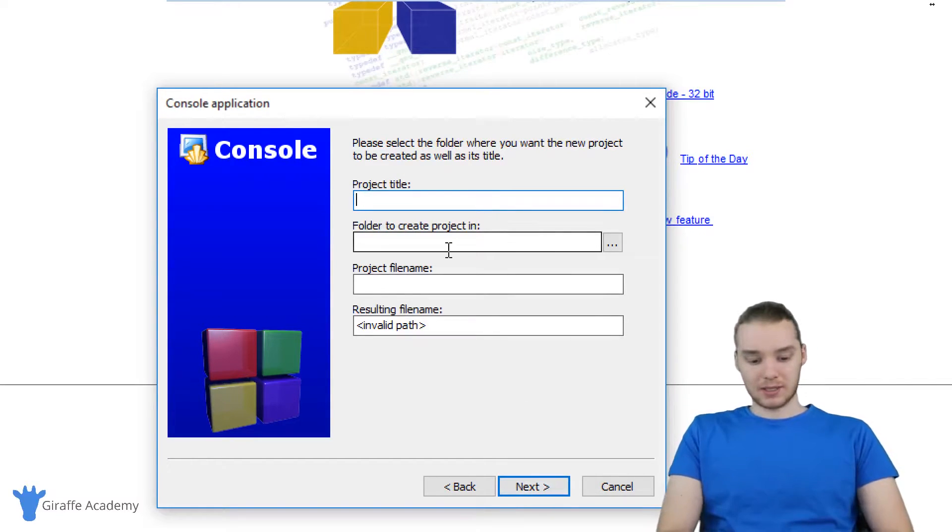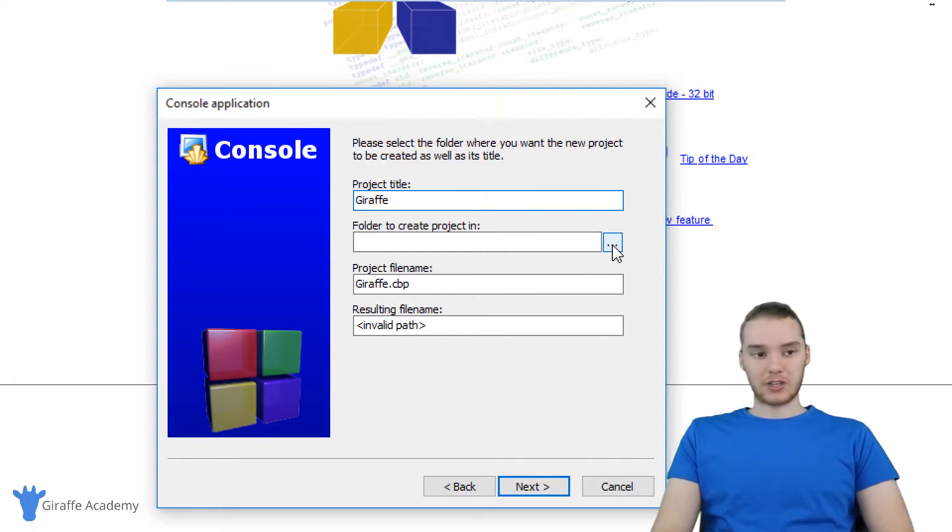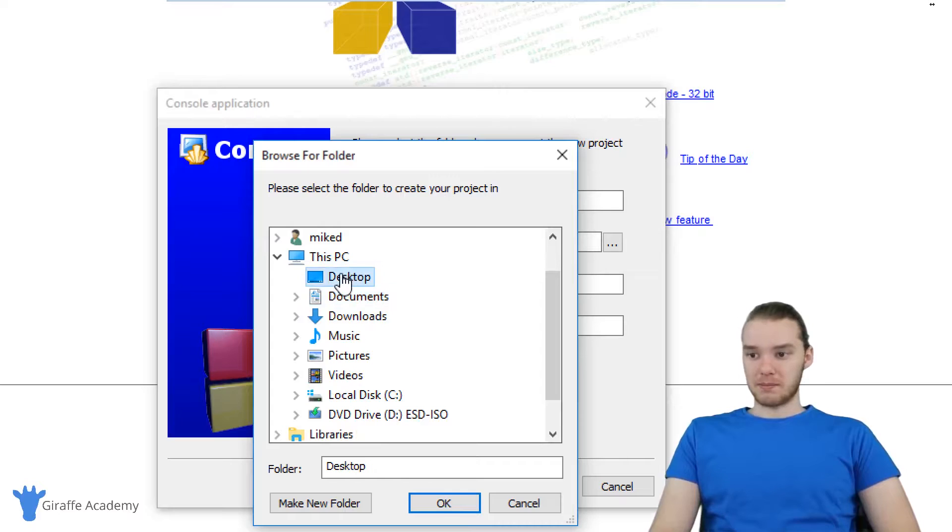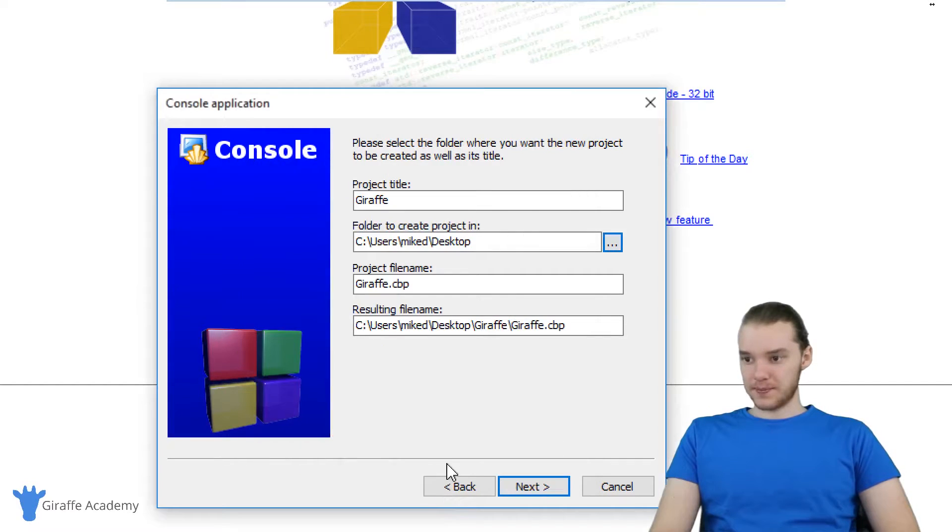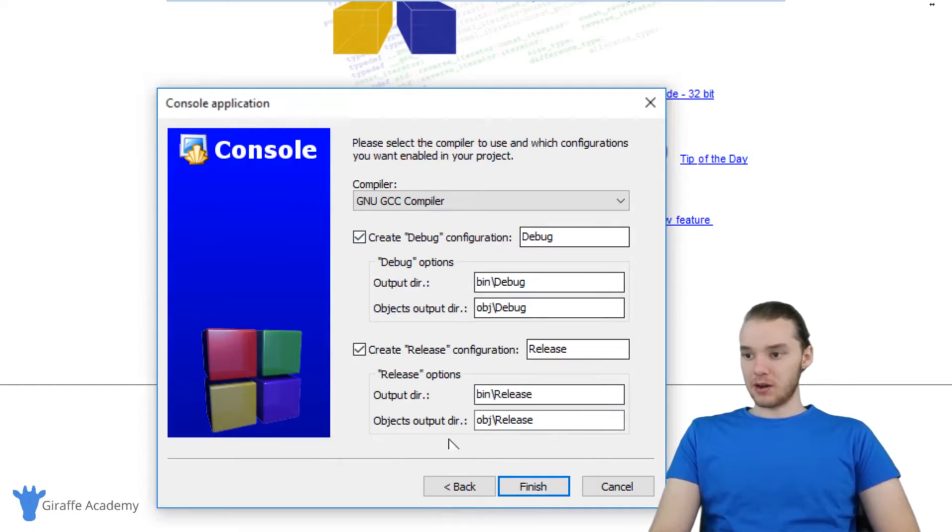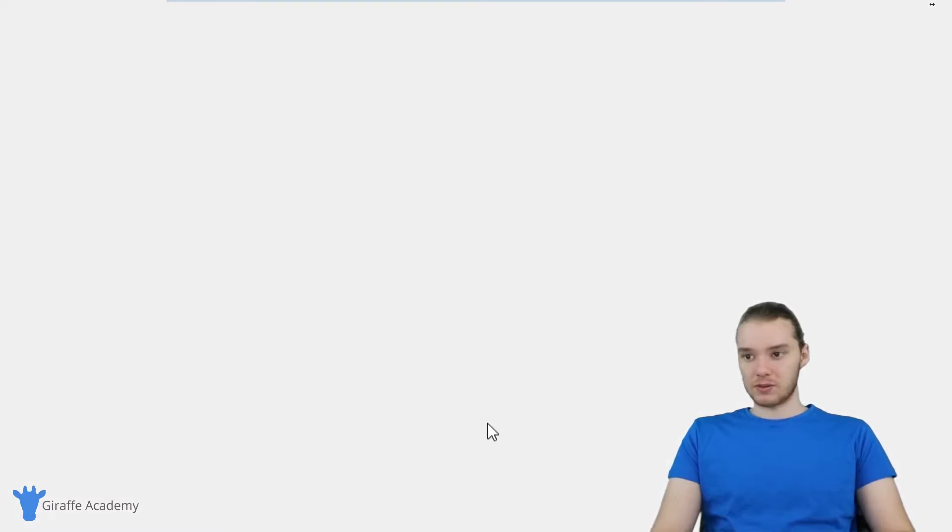We're going to give this a title. I'm just going to call mine draft. We're going to have to put this project inside of a folder. So I'm going to open this up and click OK, and click Next. You can leave all of these options as the default and we'll click finish.